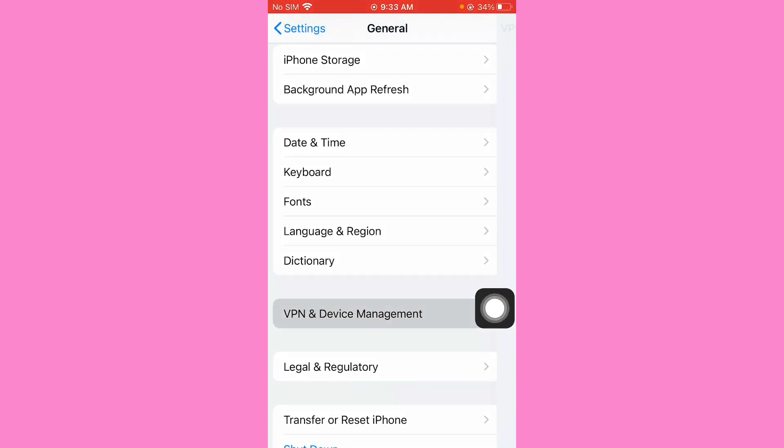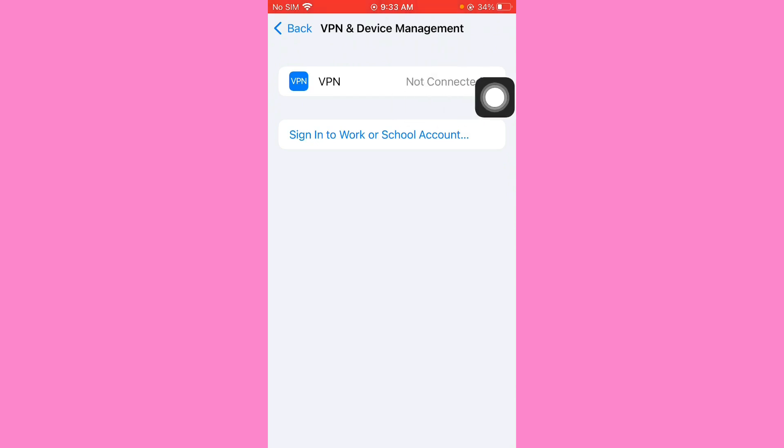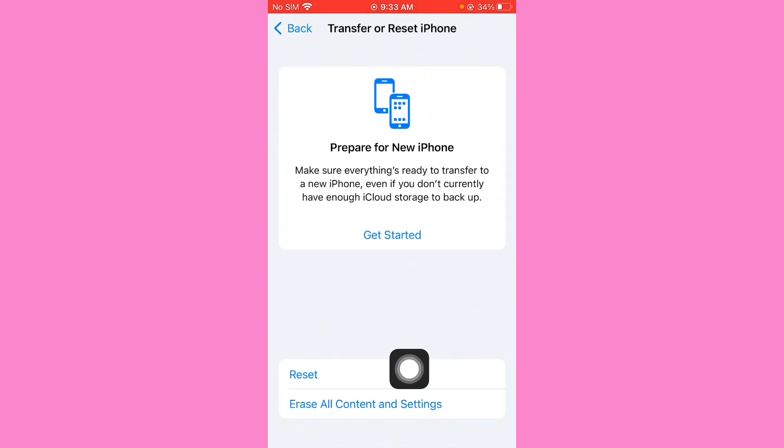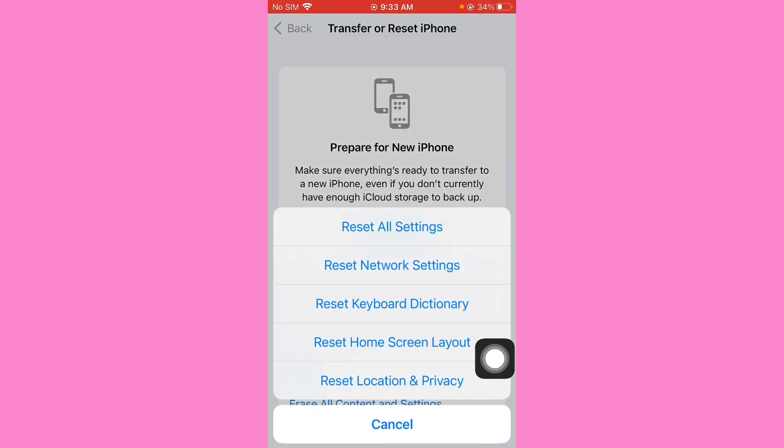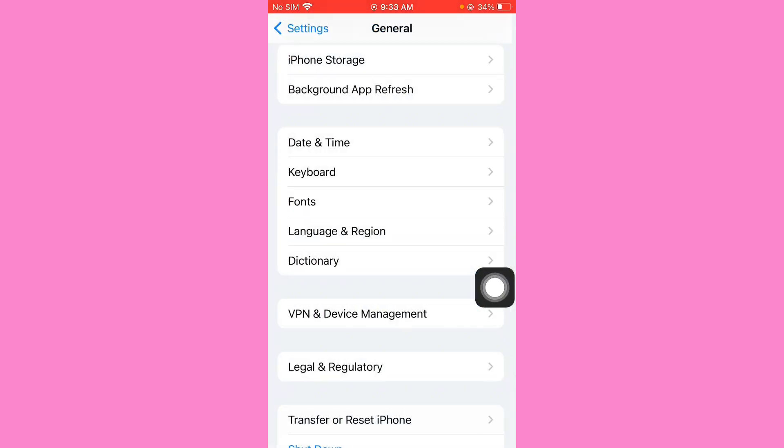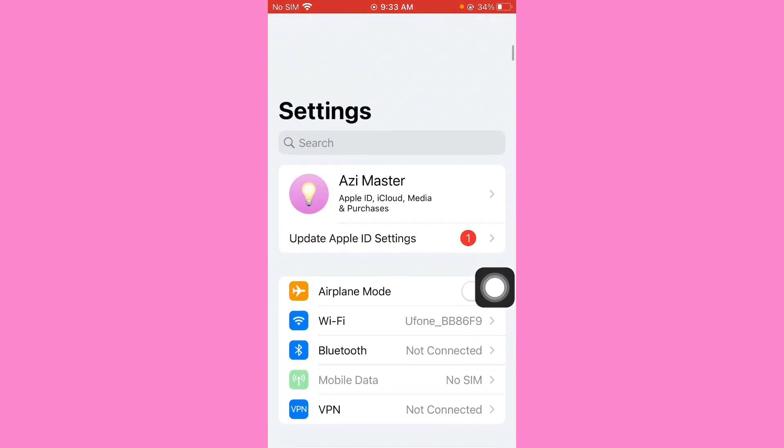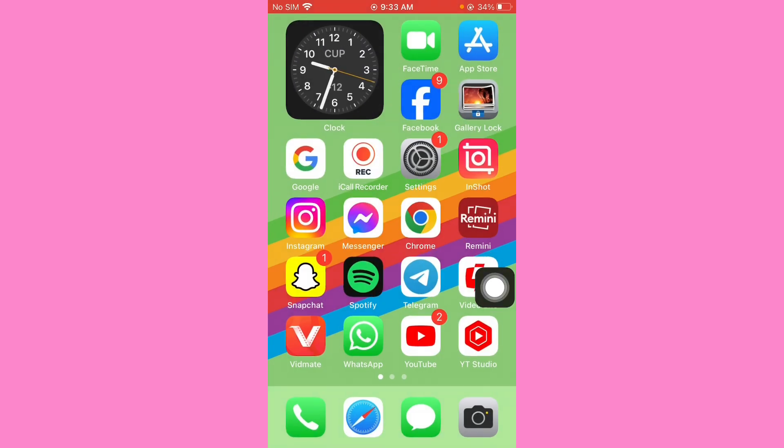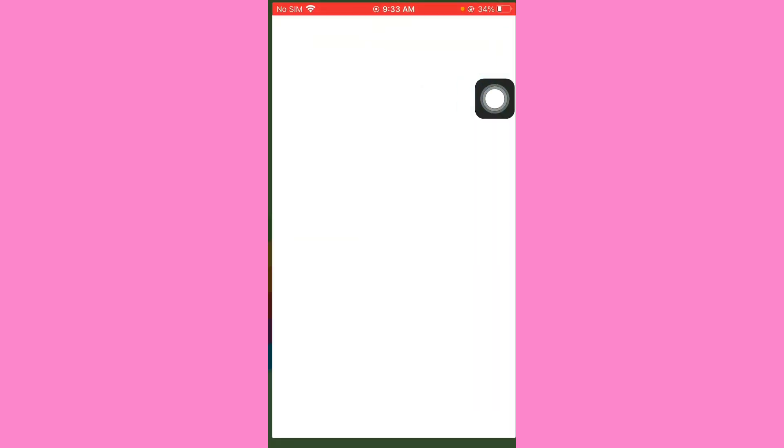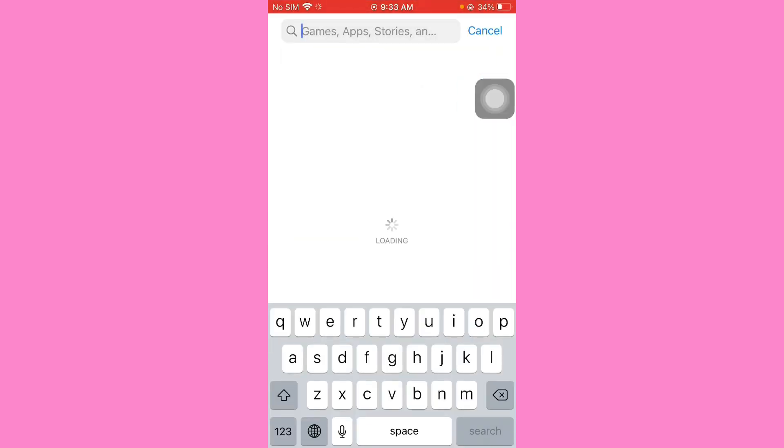So guys, disconnect VPN if it is connected and go back. Click on Transfer or Reset iPhone, after you tap on Reset. So guys, reset network settings and go back. So guys, open your App Store, search for Snapchat.